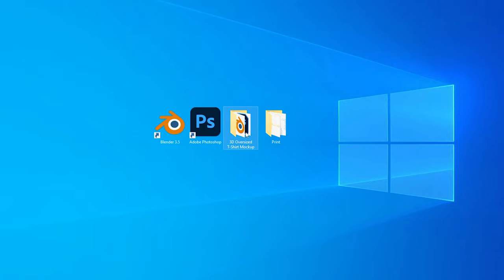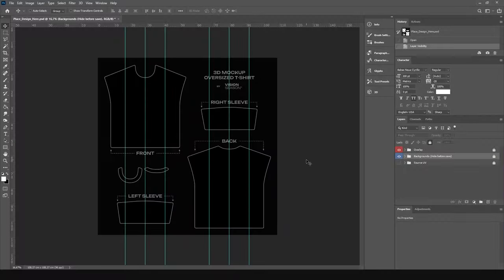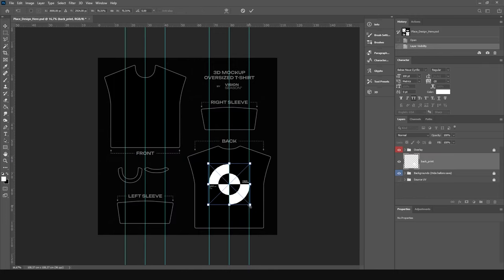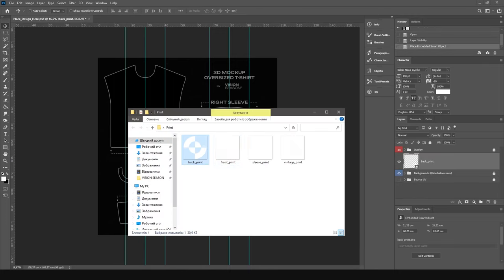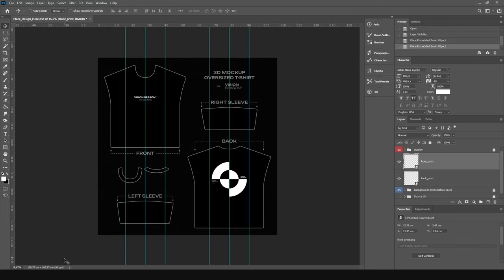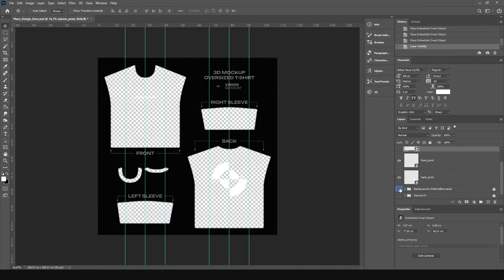Step 2. From the project folder, open the Photoshop file or the UV source in another graphic editor. Add your design using guidelines. It's all clear and simple. Don't forget to turn off the background and save the file.